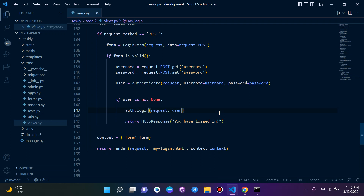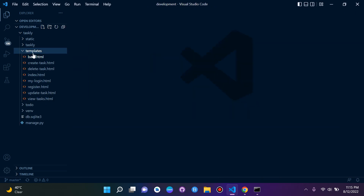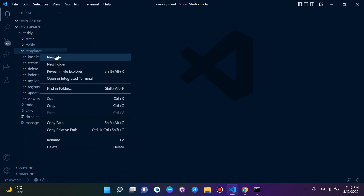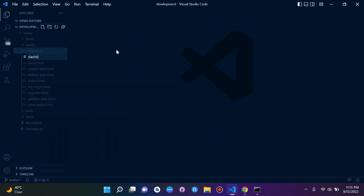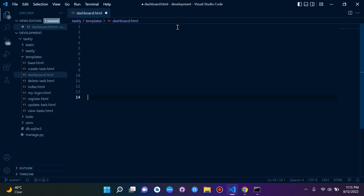What I want us to do now is actually return and redirect to an HTML template, and I'm just going to call it dashboard. The point is I just want our user, when he logs in, to be redirected to a page that he has access to.